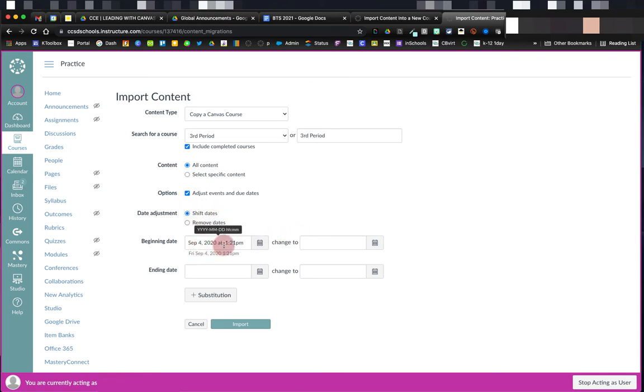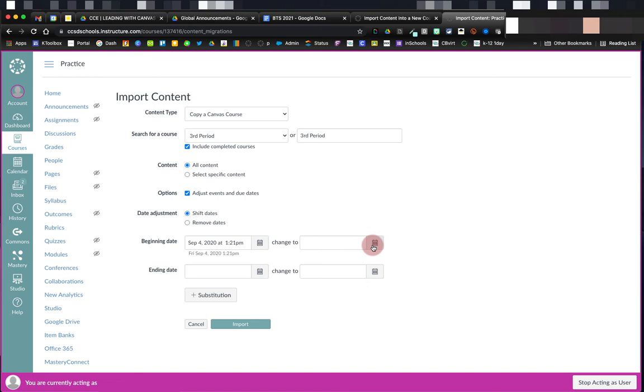It's telling me that this course began on September 4, 2020. I can change that date to the start date this year. That way, it will automatically make changes based on those dates in the course.